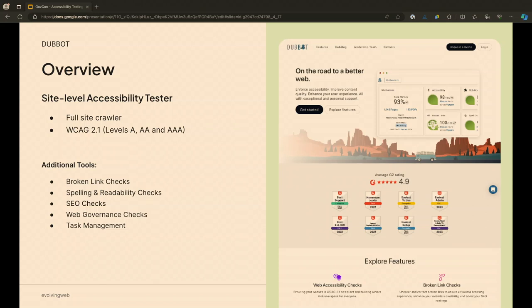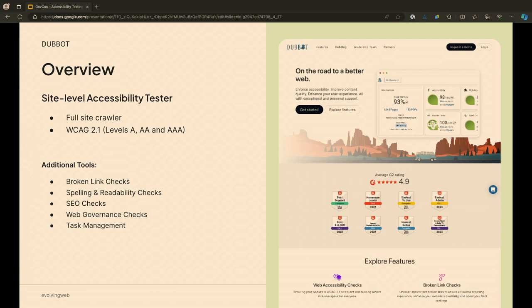So a little more about DubBot. It extends beyond just accessibility, but it does provide a good level of accessibility testing. It gives us a full site crawler. So it will go through your whole site. It gives us currently WCAG 2.1, A through AA and AAA tests. In addition to all that, it also gives us some other tools like broken link checker, spelling and readability checks. Some other tools like SEO and a couple of other things as well. But we're just focused on the accessibility here.